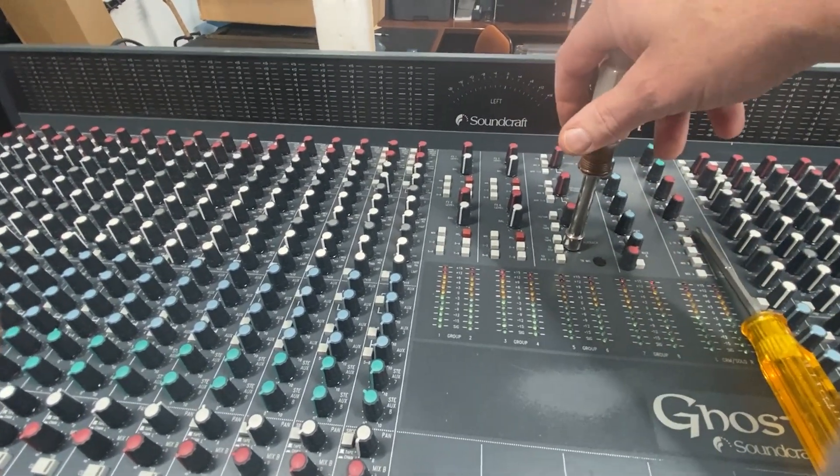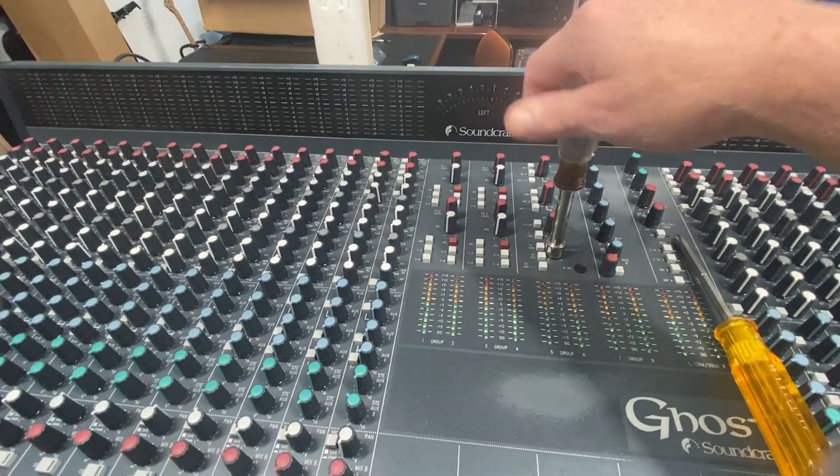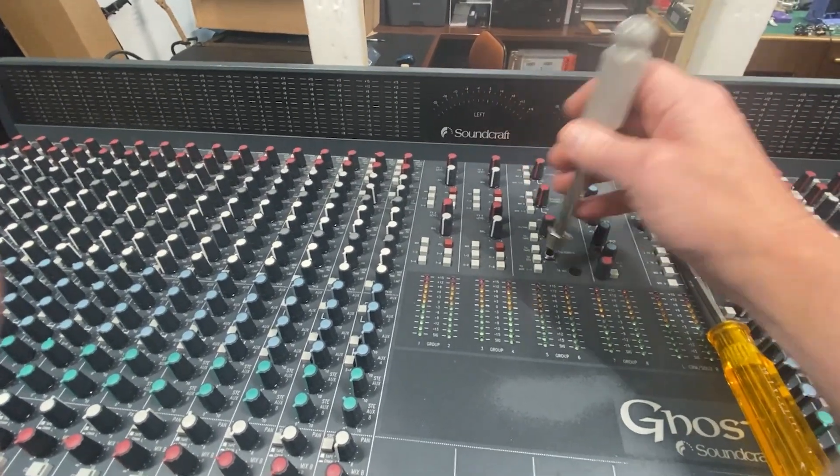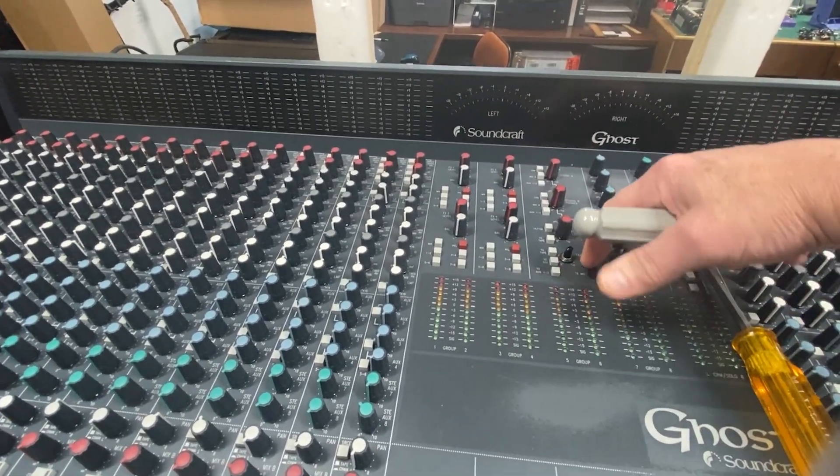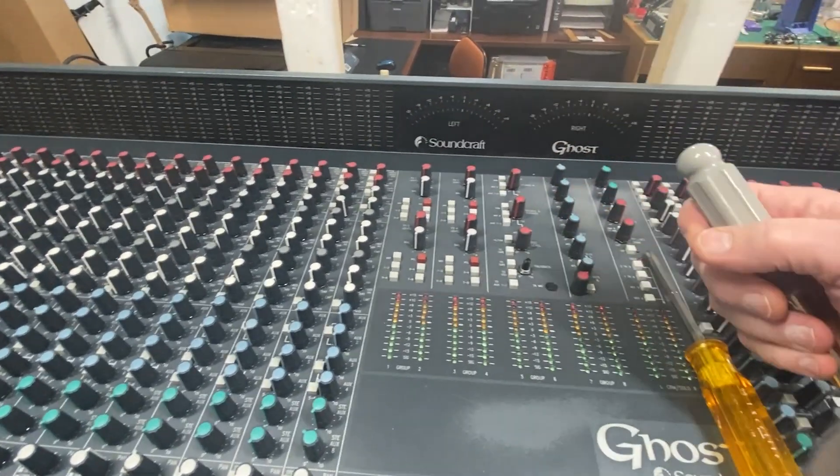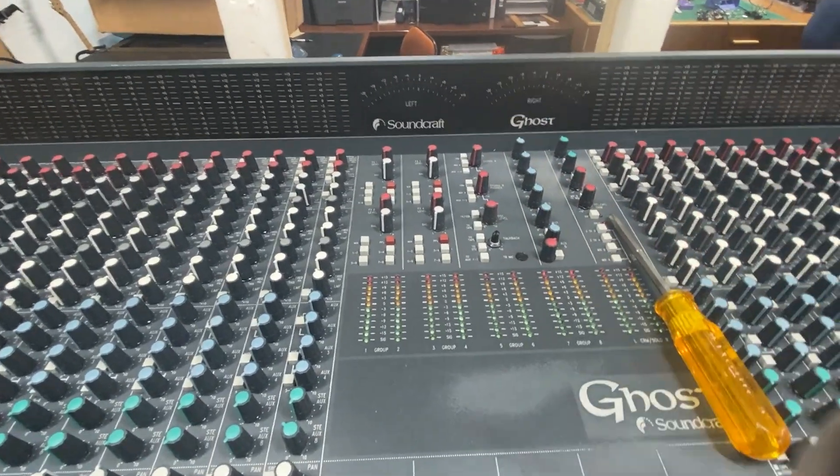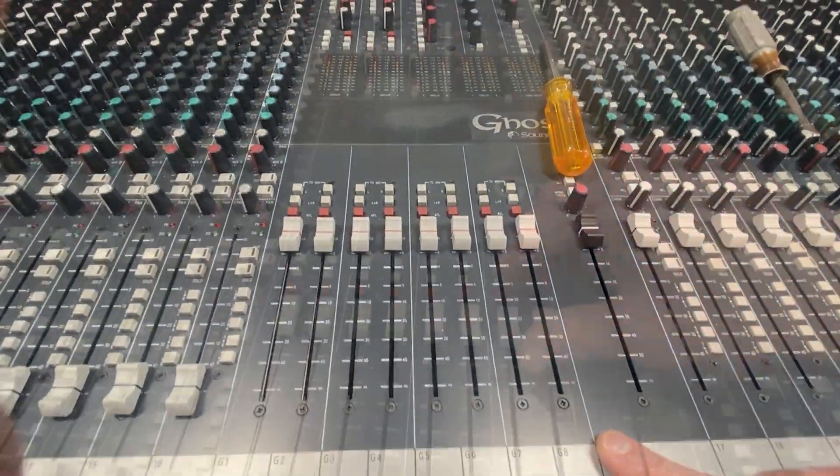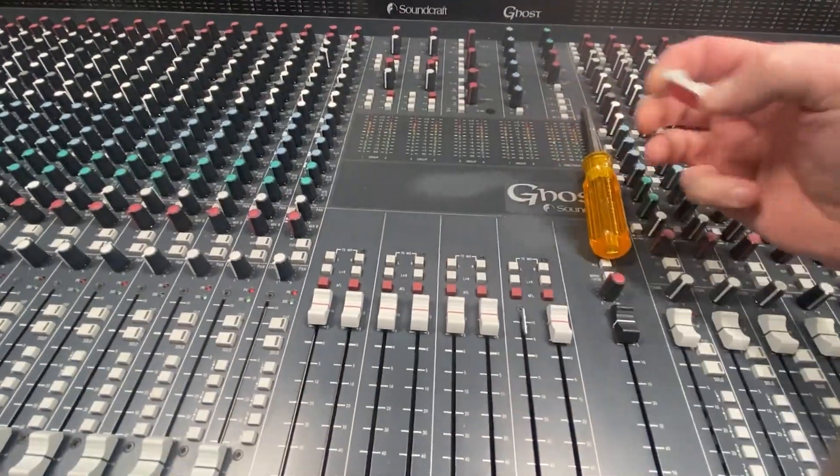So if you don't do that you definitely want to be careful not to put a lot of pressure on it when you're trying to undo these nuts or you will scratch the paint around the pots.